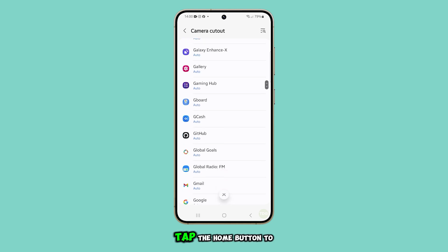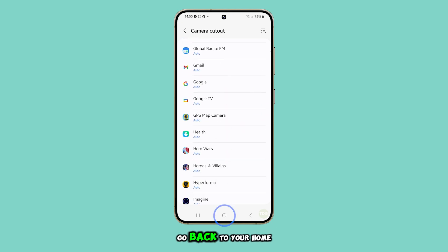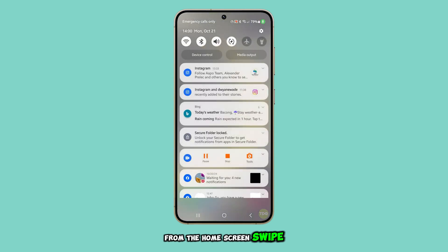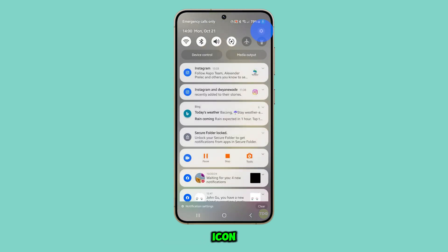First, tap the home button to go back to your home screen. From the home screen, swipe down from the top, then tap on the settings icon.